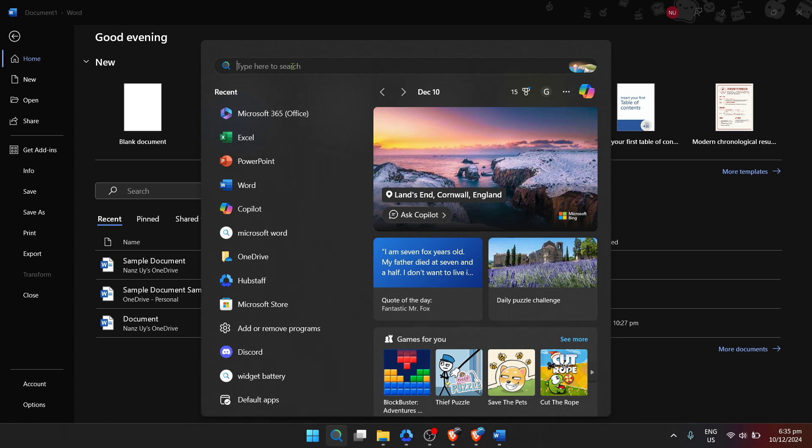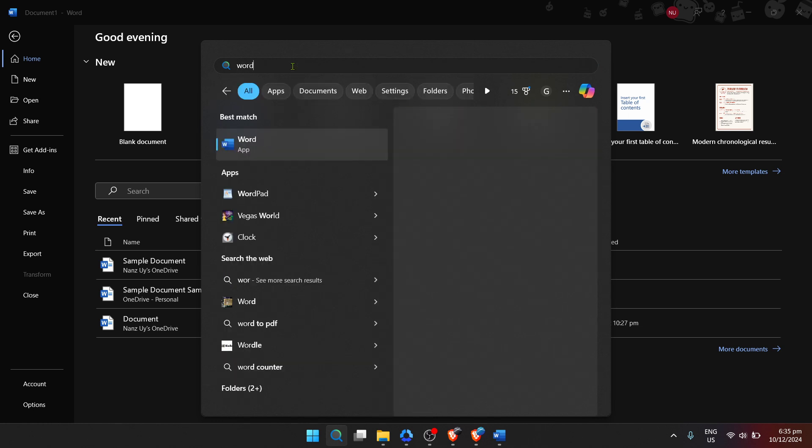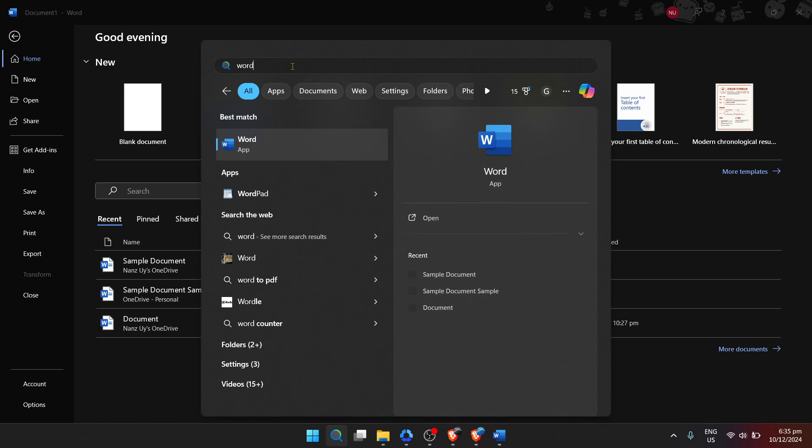Straight away, you'll see a search bar. It's here you'll type in Word. Just that single word commands your computer to sift through its contents and find the Microsoft Word application for you. It's kind of like asking a librarian for a specific book and watching as they find exactly what you need.